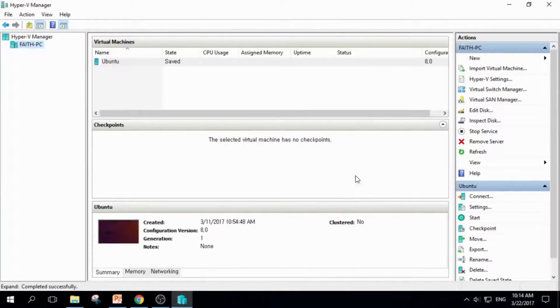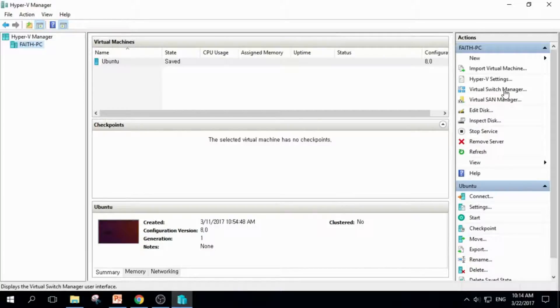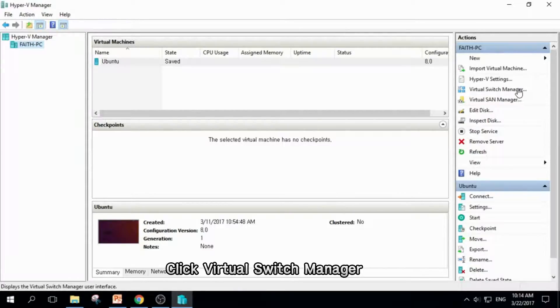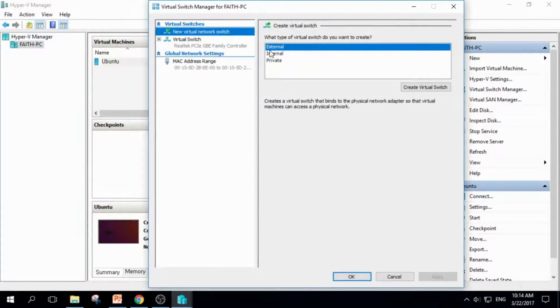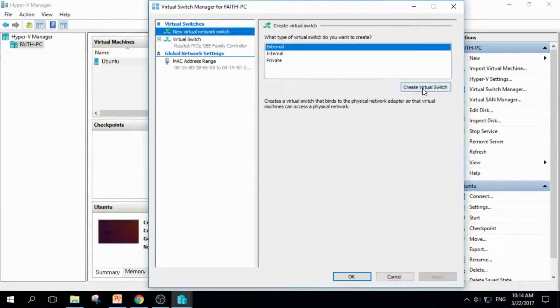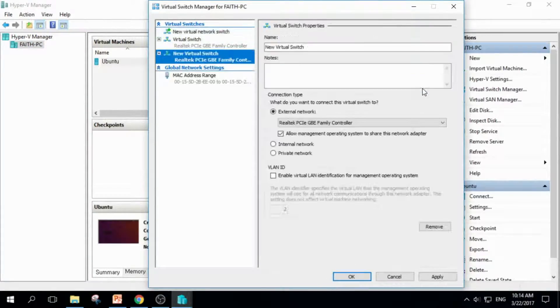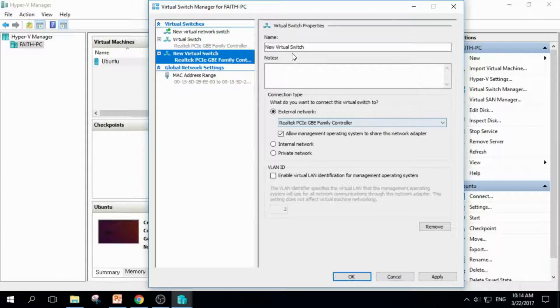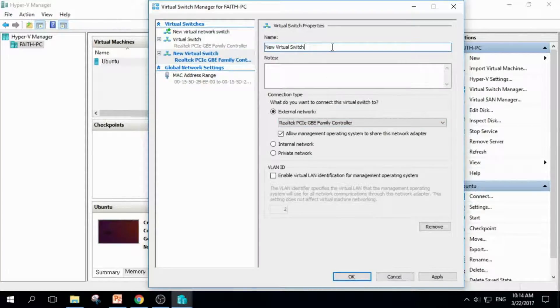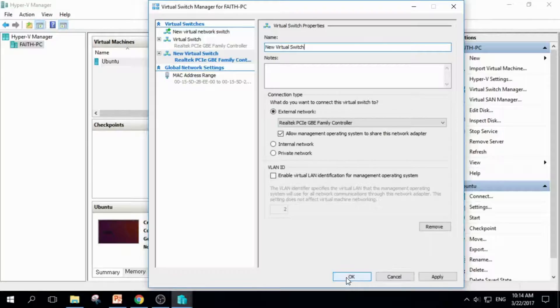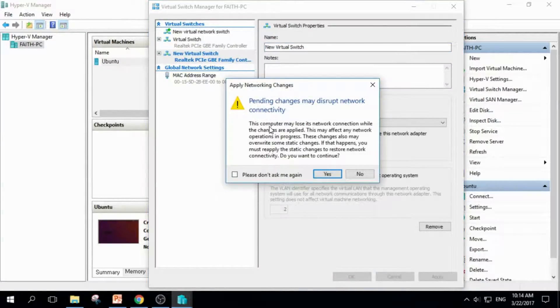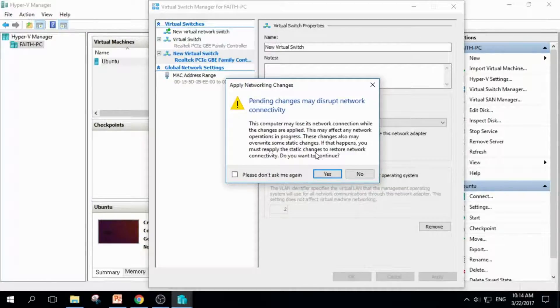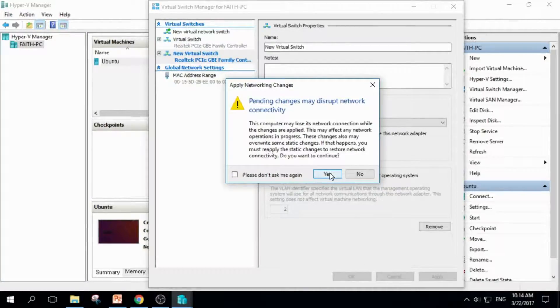Next thing you should do is to create Virtual Switch. So click Virtual Switch Manager. Click External, and name this. I'll use the default name, New Virtual Switch, and click OK. It gives us a warning, but just ignore it and click Yes.